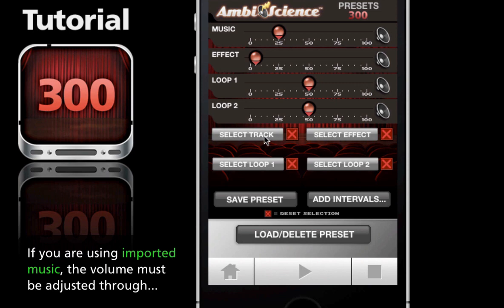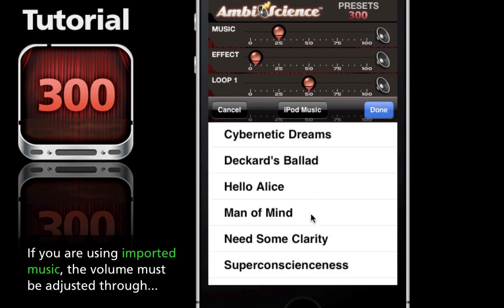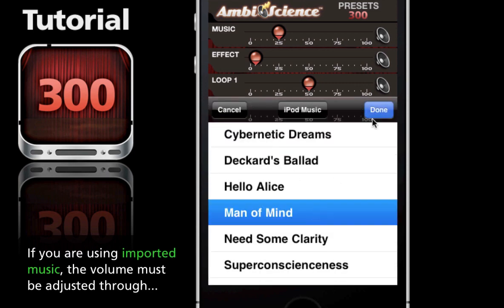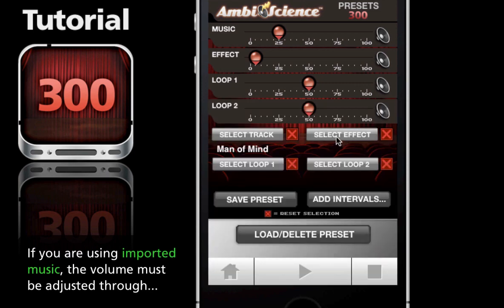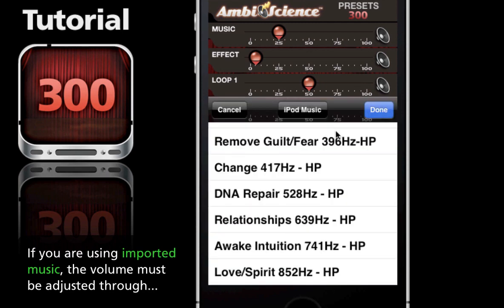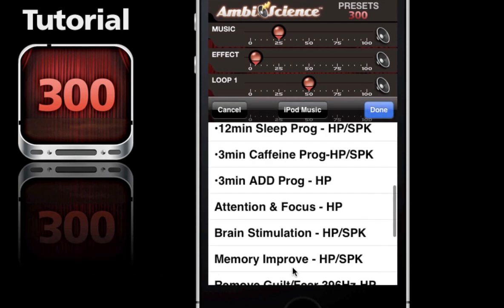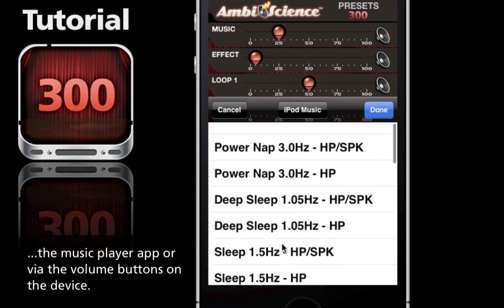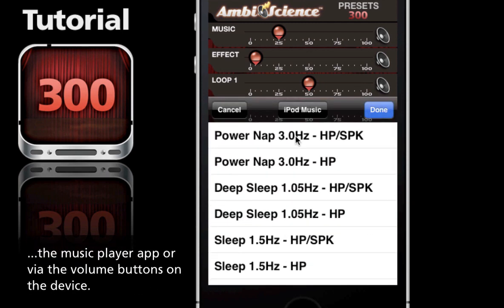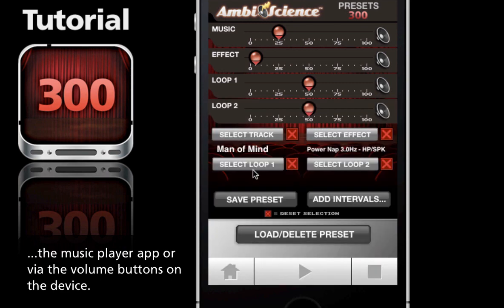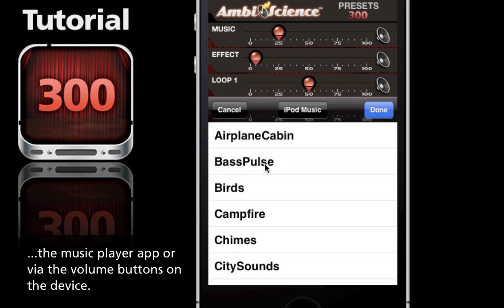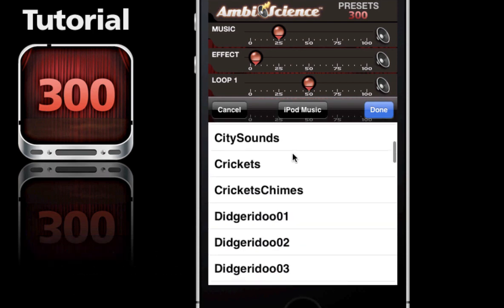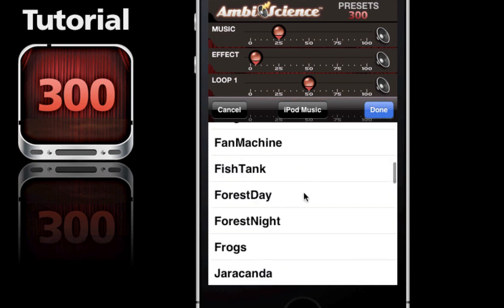We're going to select a track - I'm going to select 'Man of Mind' - and select an effect. We're going to use the Power Nap. Now I'm going to select a sound loop and we're going to find the rain.